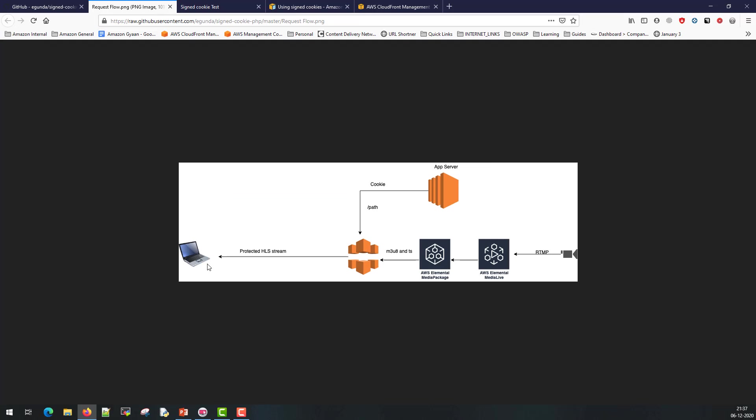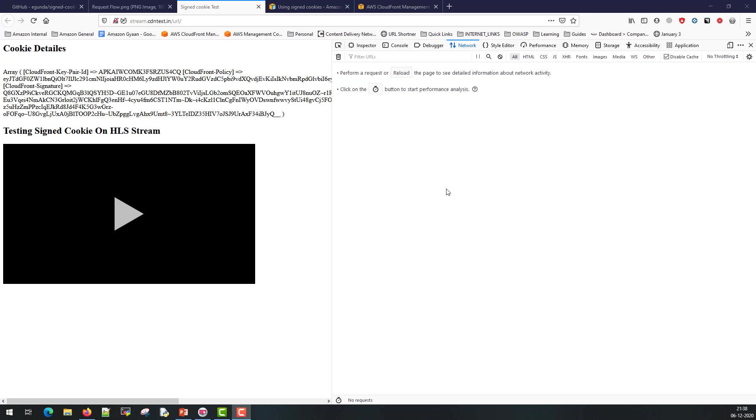The request flow diagram will look like this where end user is going to request for the stream or the page. This page will be delivered by app server. It will set the cookie. It's matching on a particular path match and the media files are going to get delivered from the AWS Elemental Media Package. Now typically in live stream scenario you are making use of Elemental Media Package and Elemental Media Live where an RTMP stream is pushed to Elemental Live and from there it gets packaged at AWS Elemental Media Package and from there it's pulled by CloudFront and delivered to the end user. Let's see the demo page setup now.